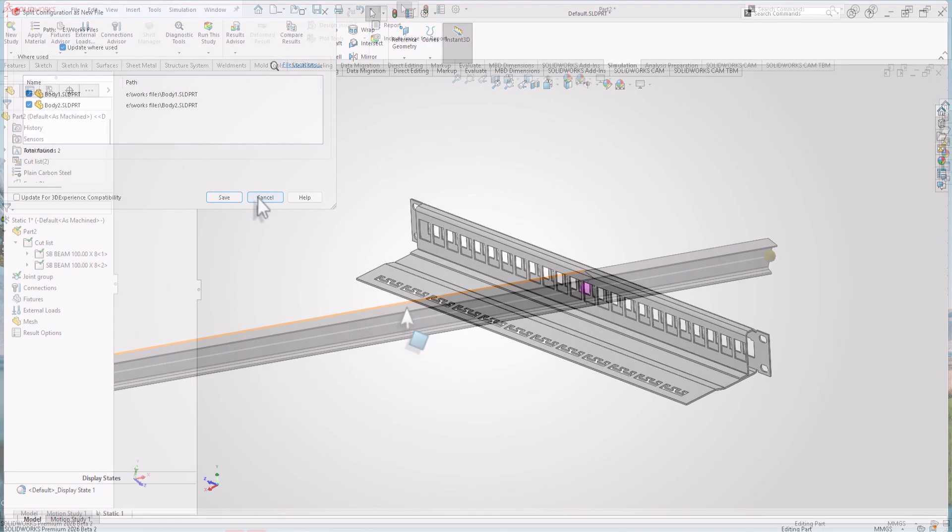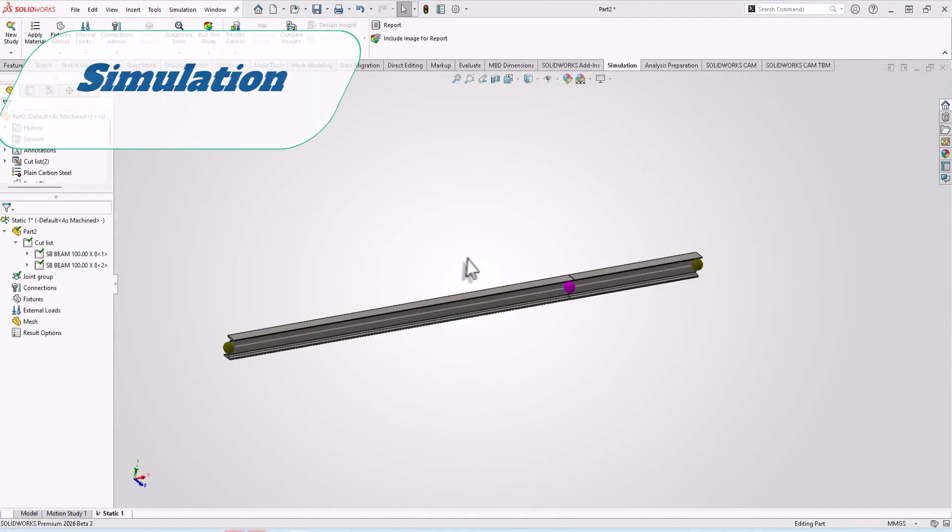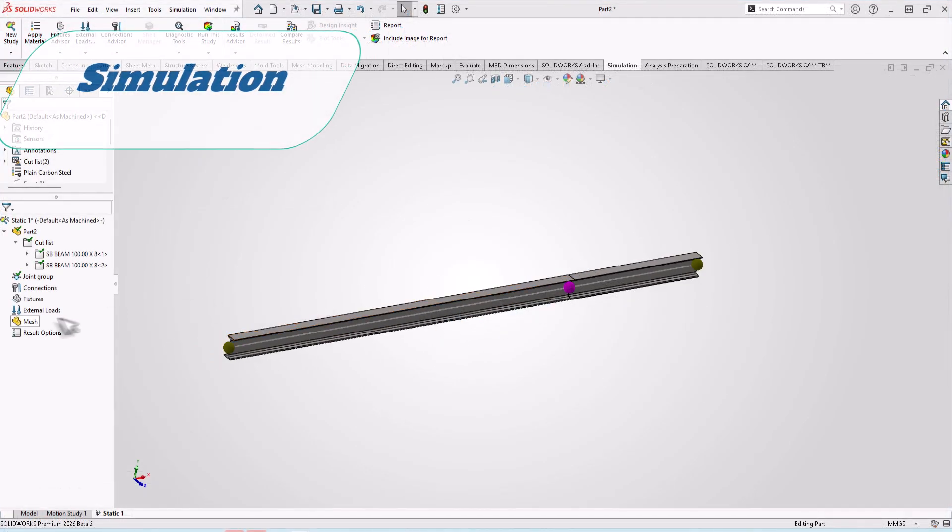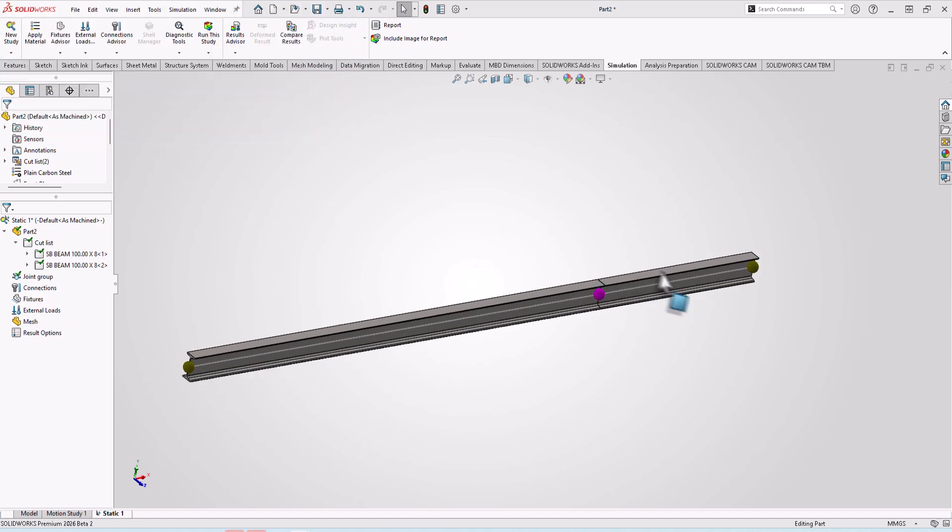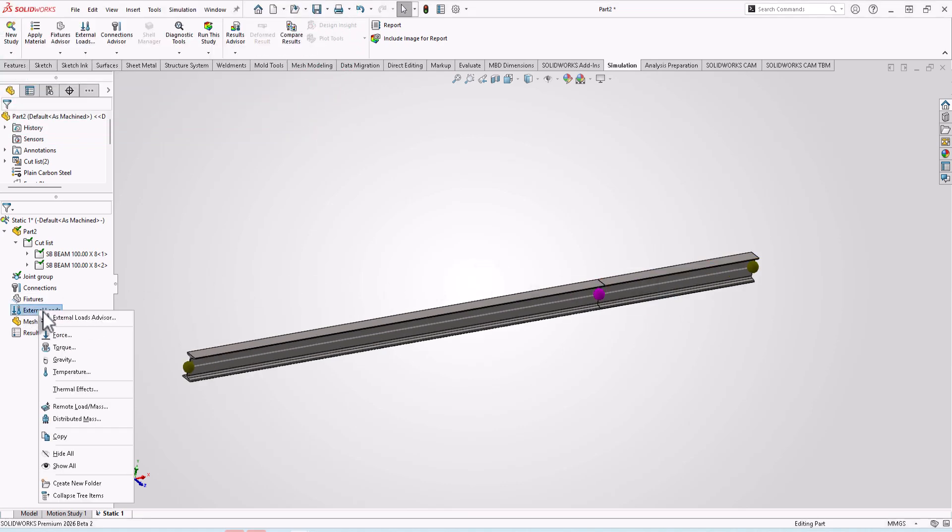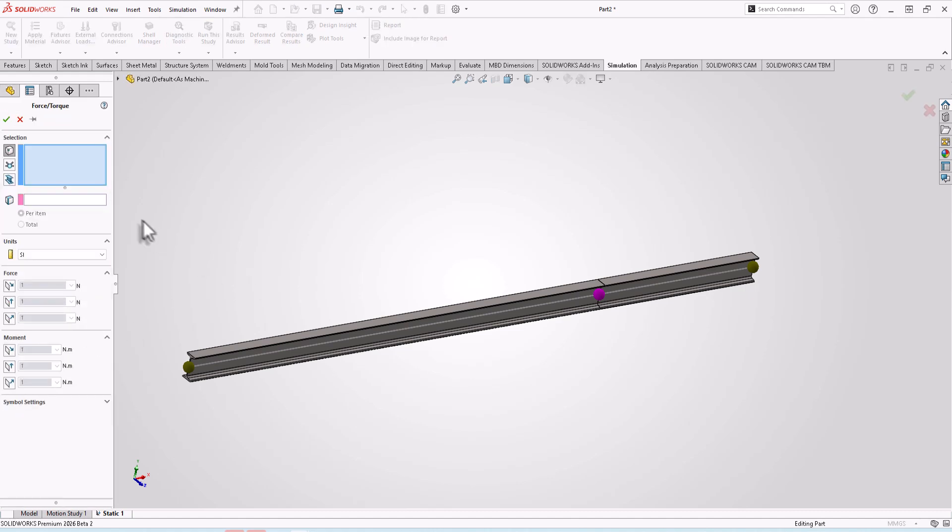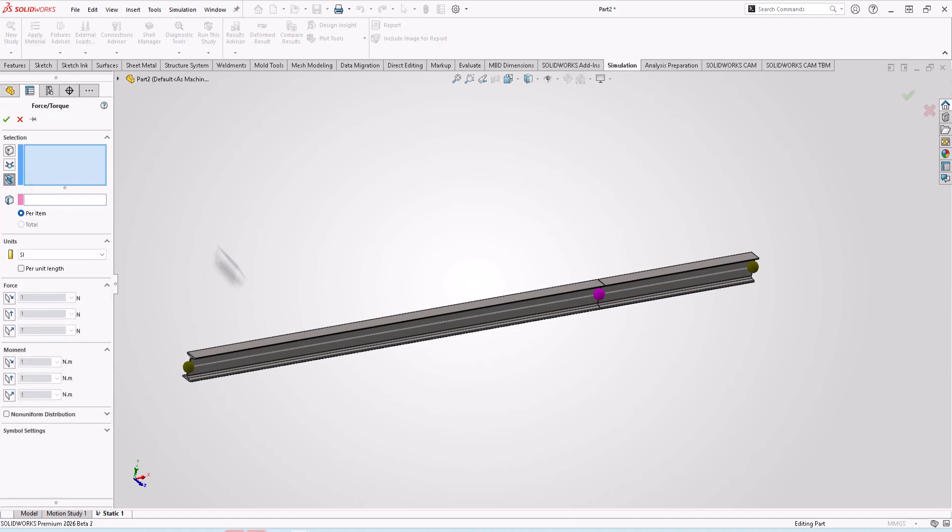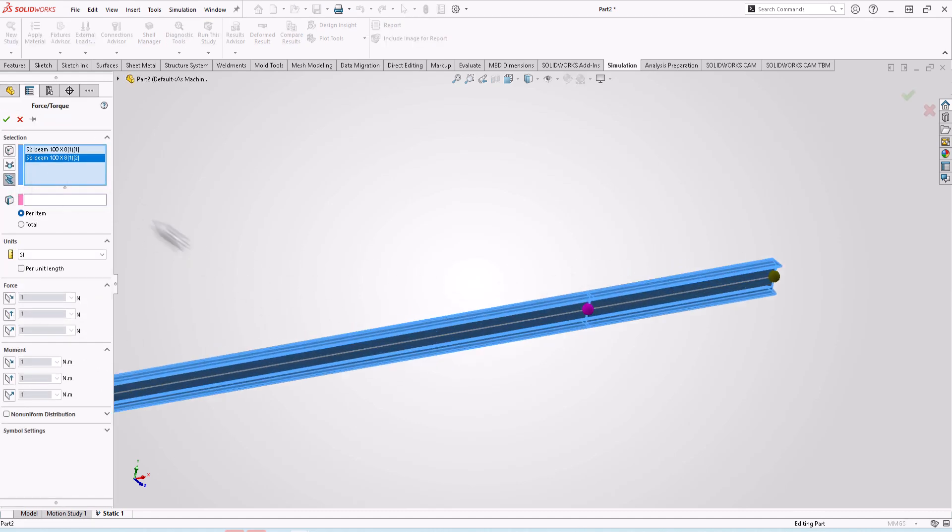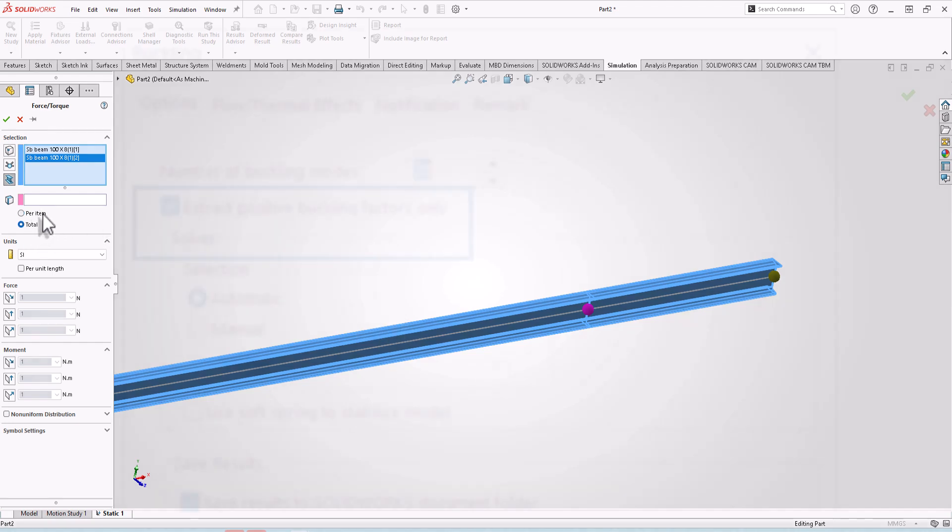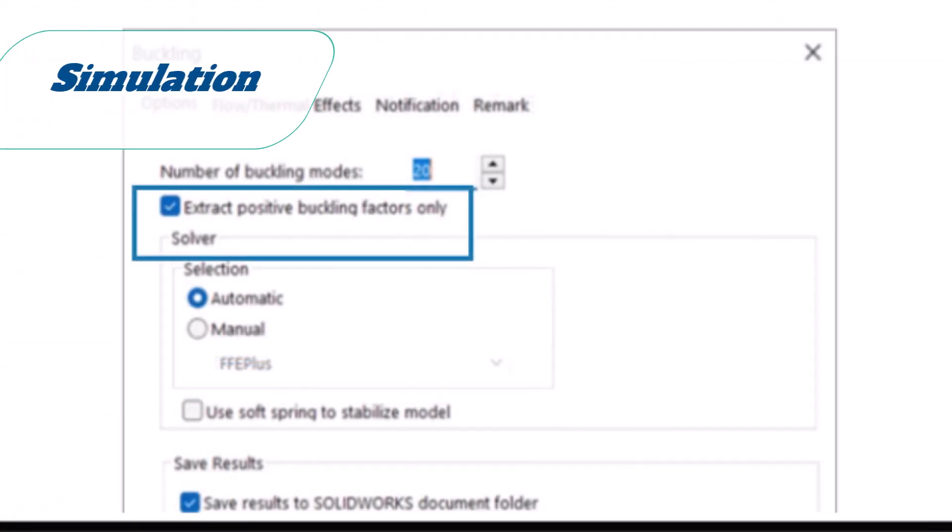Now in simulation, you have more flexibility to apply force functions on beams like this. If I go to bodies beam, select your beams, you can apply per item or total like this.